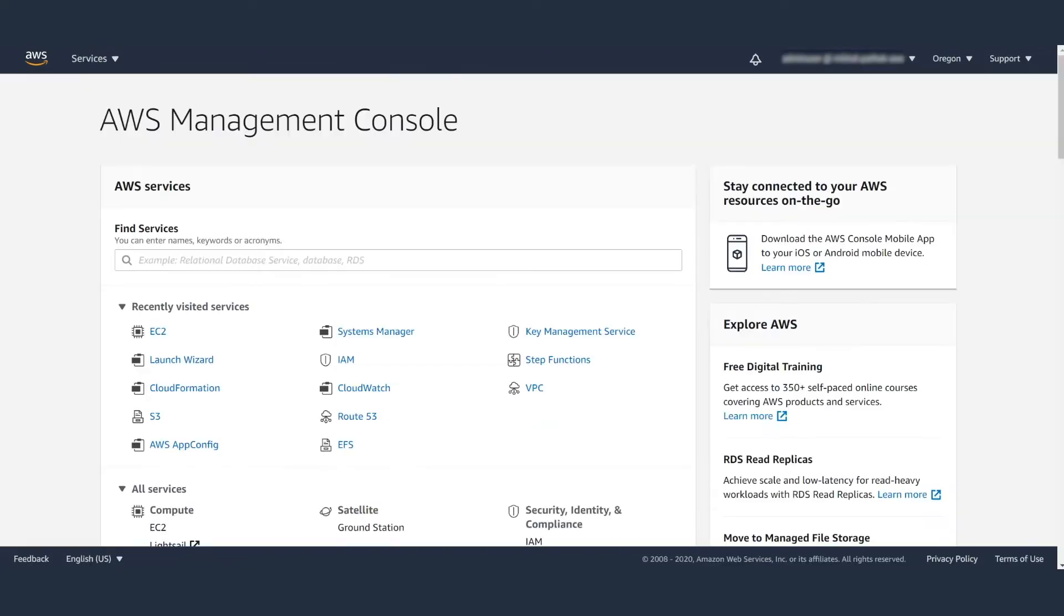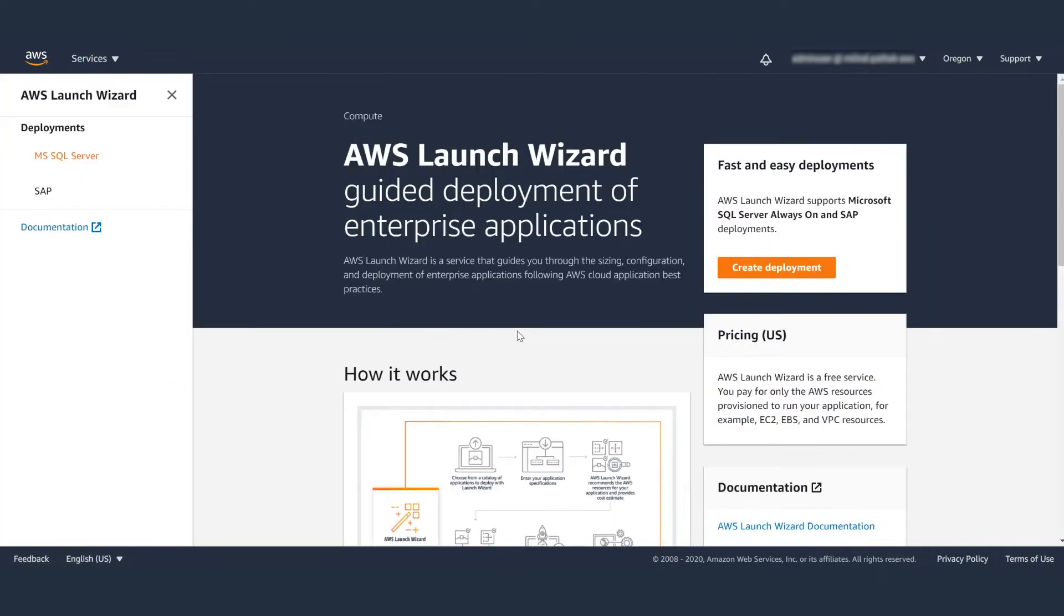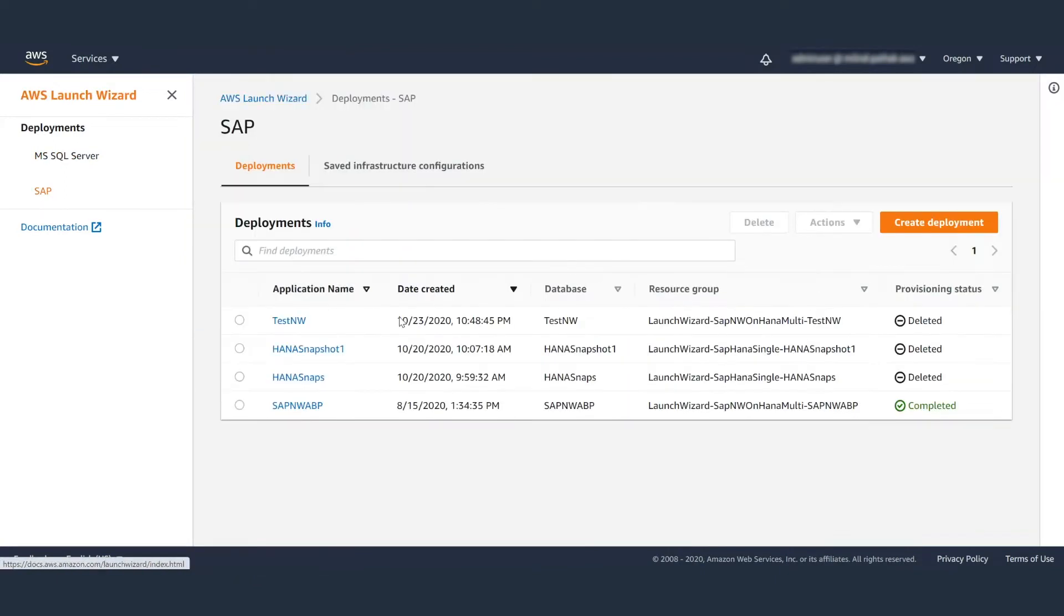Now log into your AWS Management Console and select AWS Launch Wizard. On this page, you will want to select the SAP tab under the deployment section. From here, you can create new deployments.